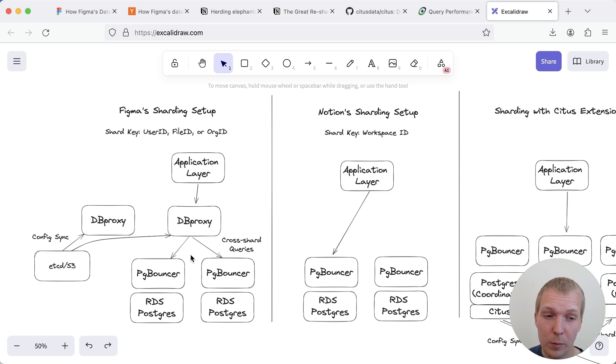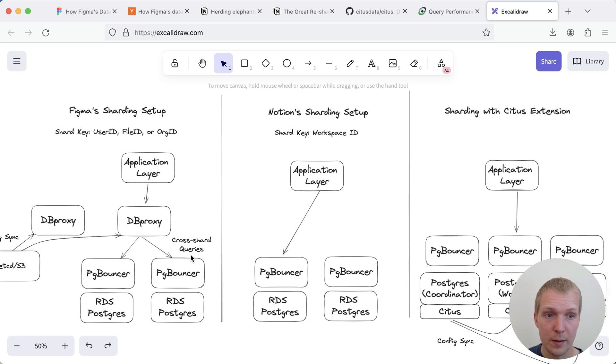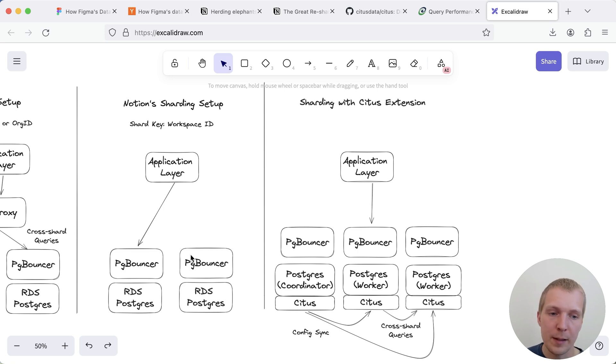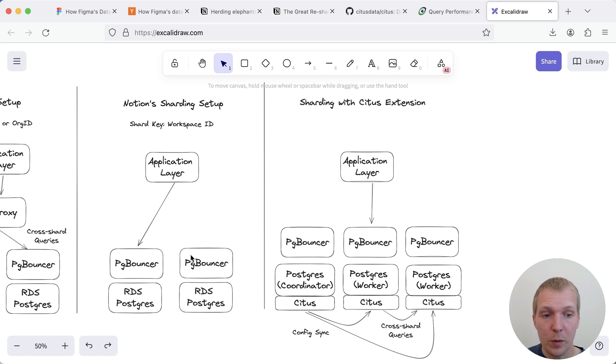Now I briefly want to mention that Citus also exists. Citus extension for Postgres has been around for many years. The one thing I'll say about Citus is that first of all it's open source so you could just start using it today without having to build your own.